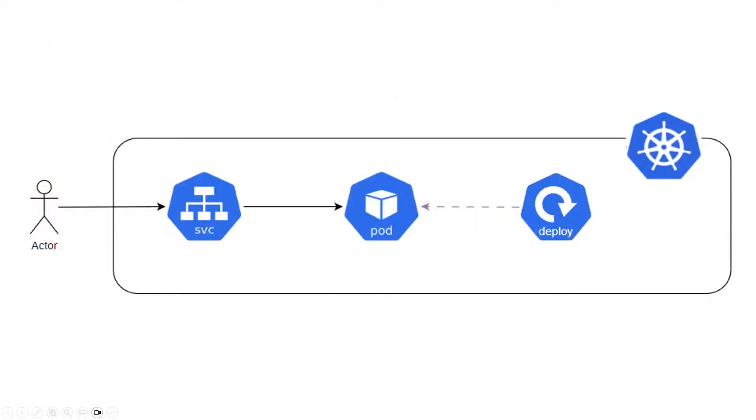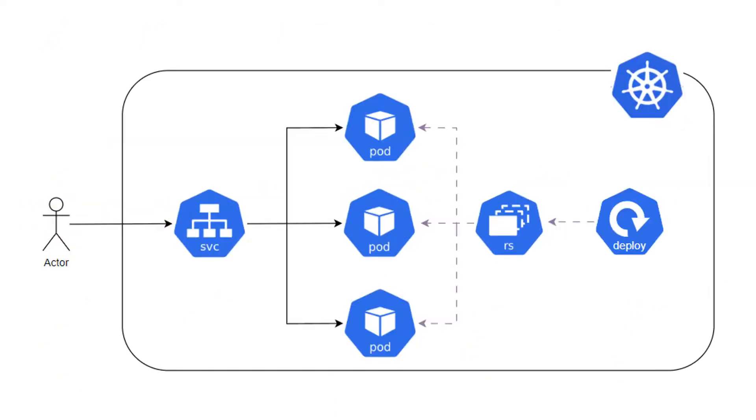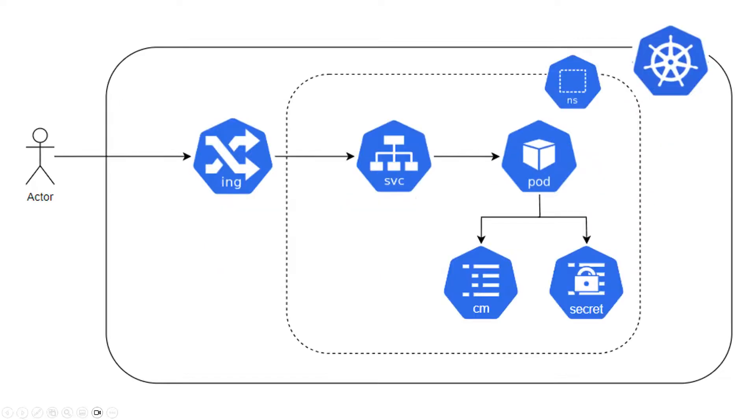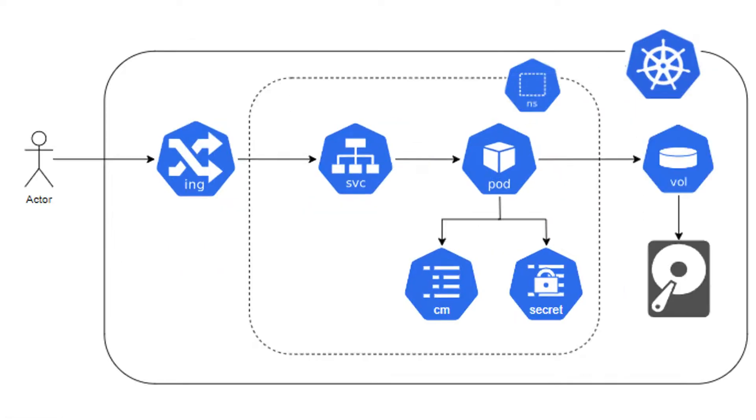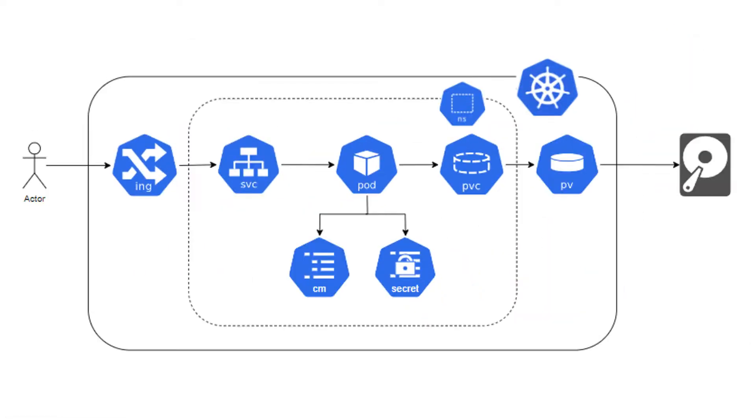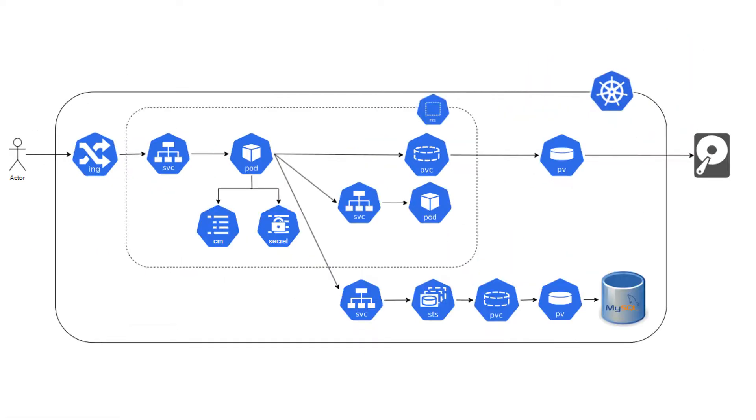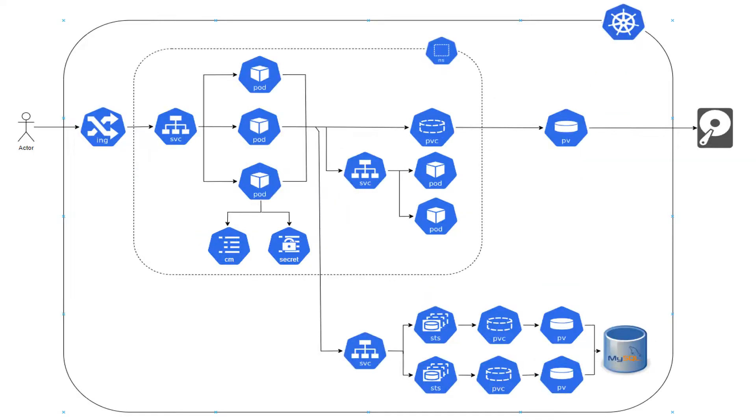The application will start off very simple and then I'll build it up one step at a time demonstrating a single Kubernetes concept each time and it'll end up something like this.